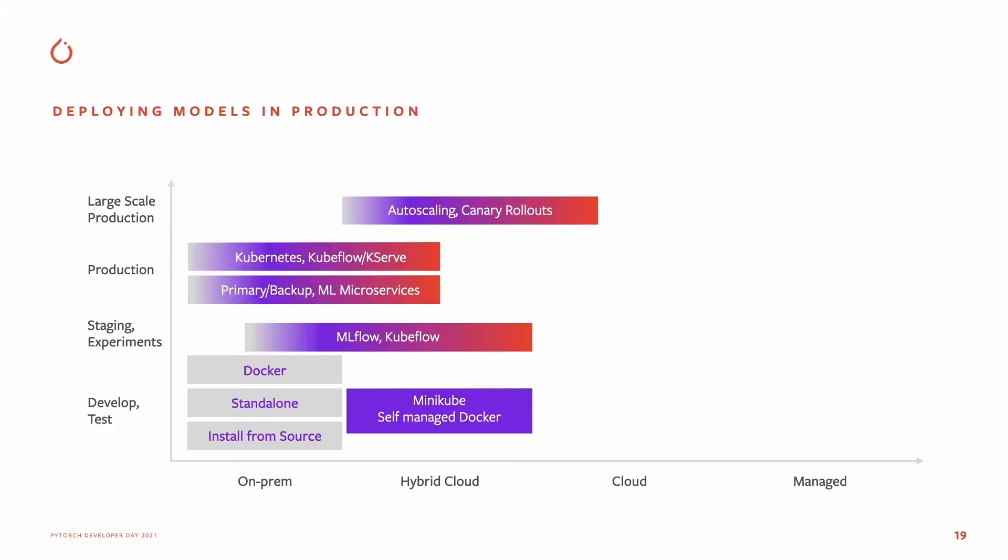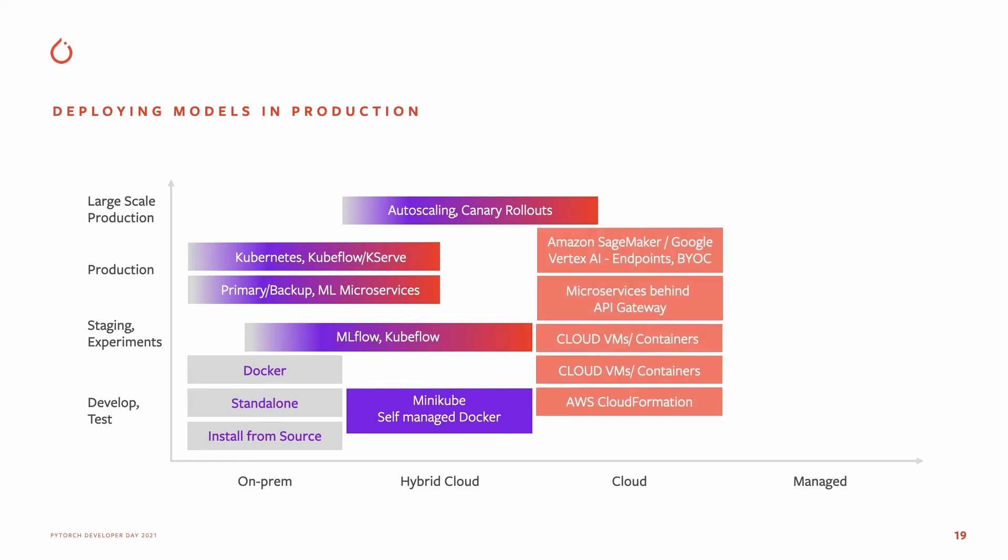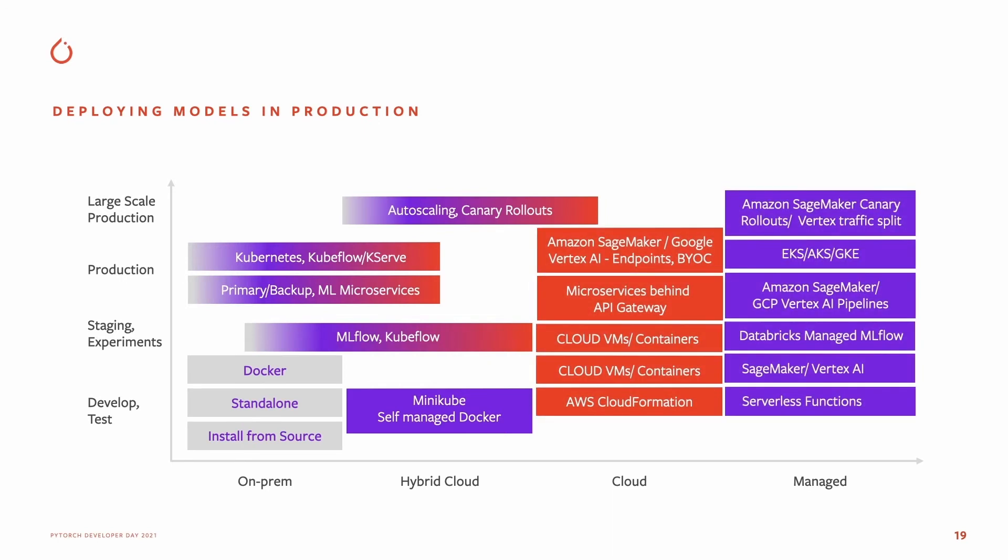TorchServe offers a range of deployment options, ranging from on-prem to hybrid cloud, cloud, and fully managed solutions. Depending upon your development lifecycle stage, you can start simple during dev testing with a standalone setup.